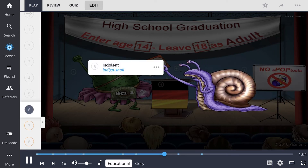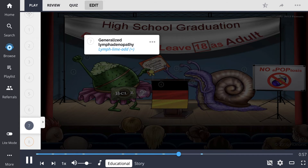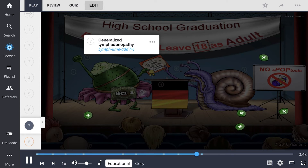This form of lymphoma typically follows a low-grade indolent course, shown by the indigo snail. It often presents with painless generalized lymphadenopathy. It can spread outside the lymph nodes, however, and invade various extranodal sites.